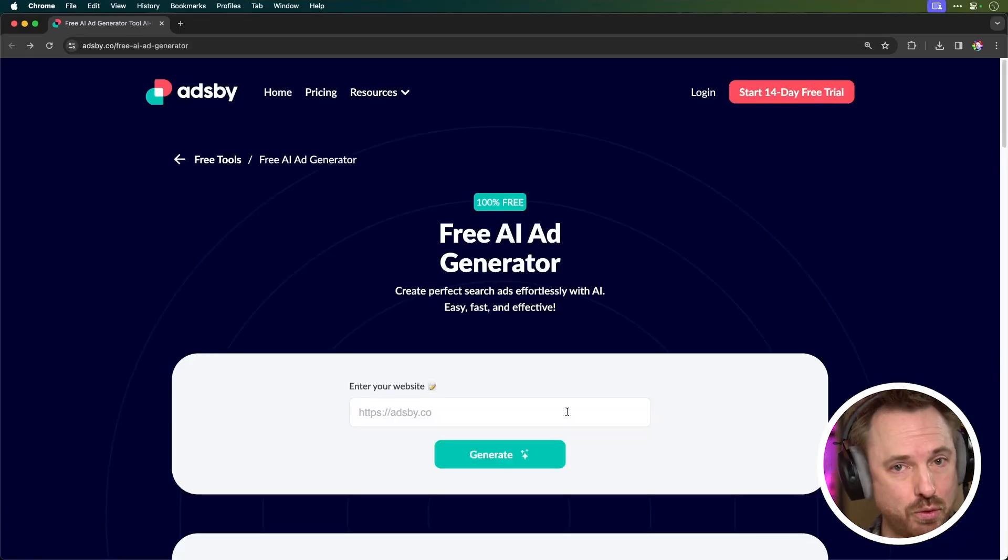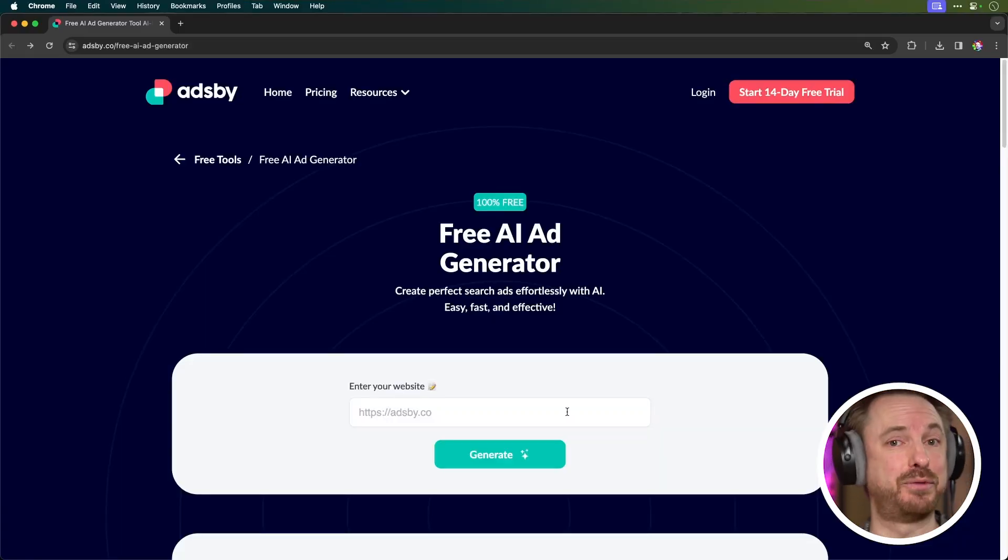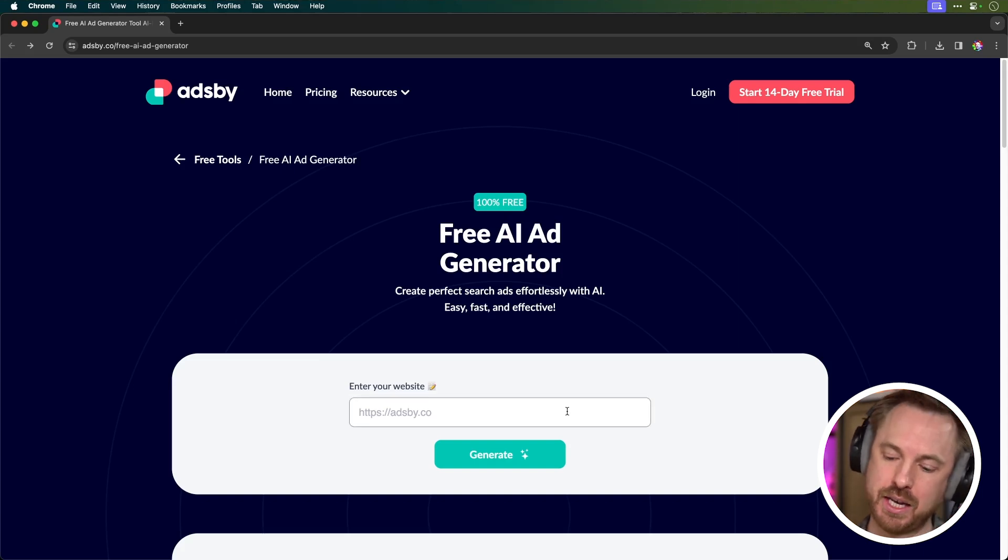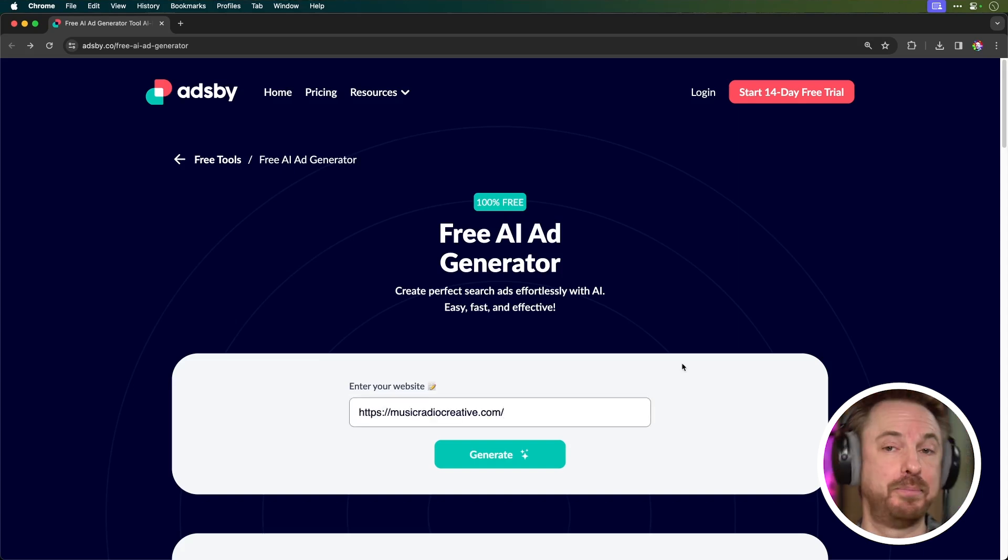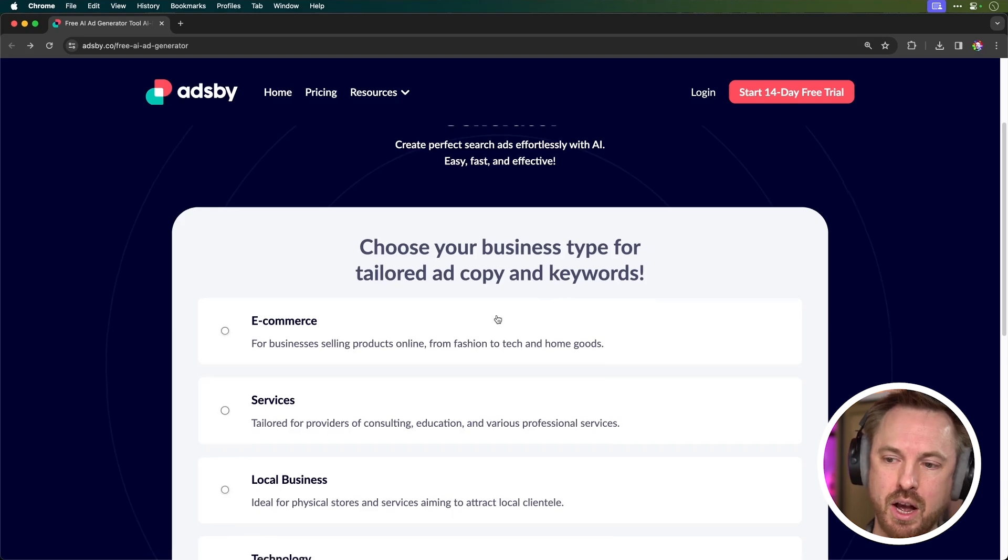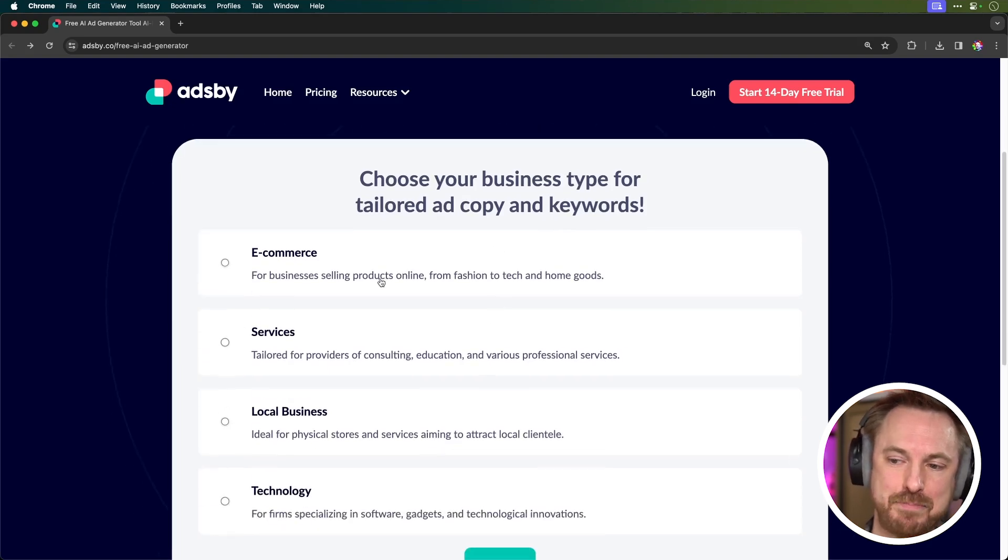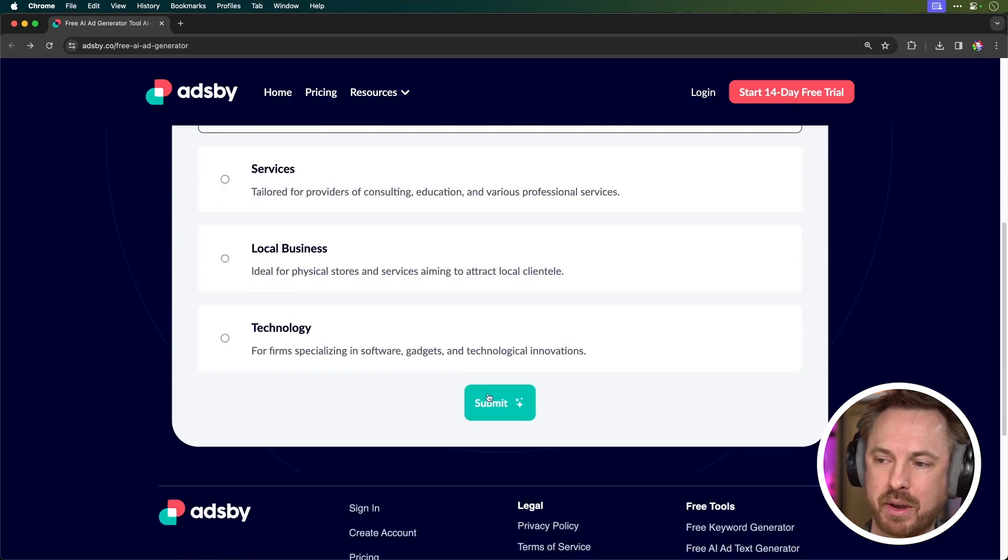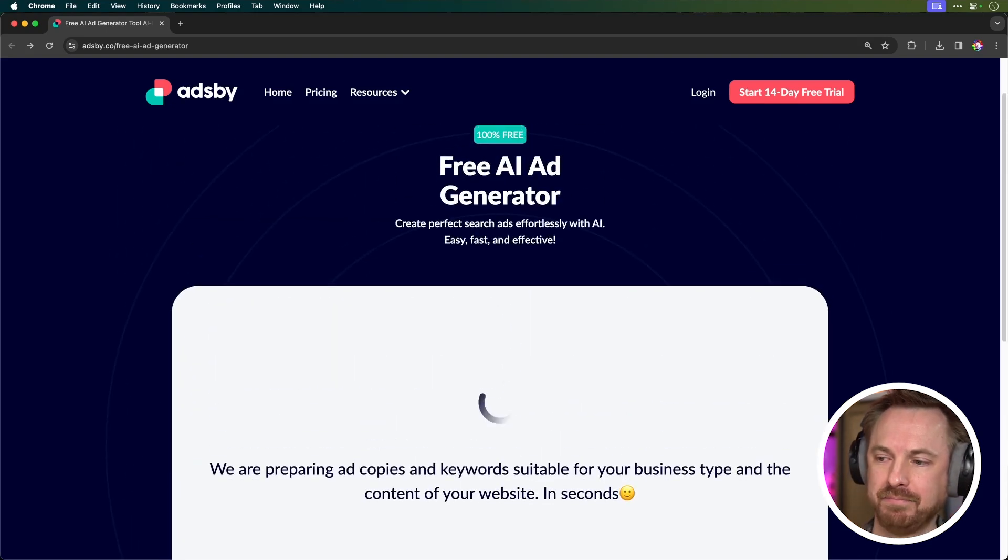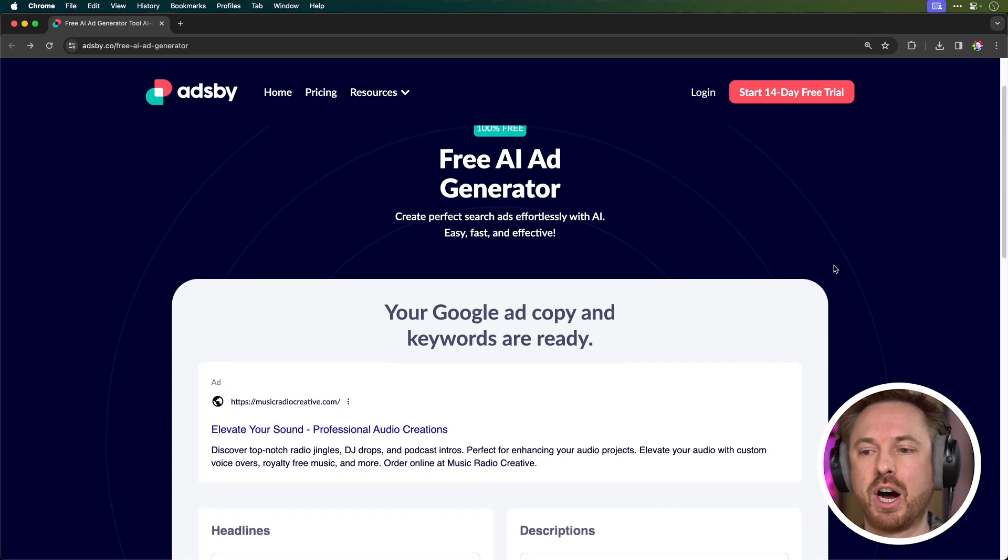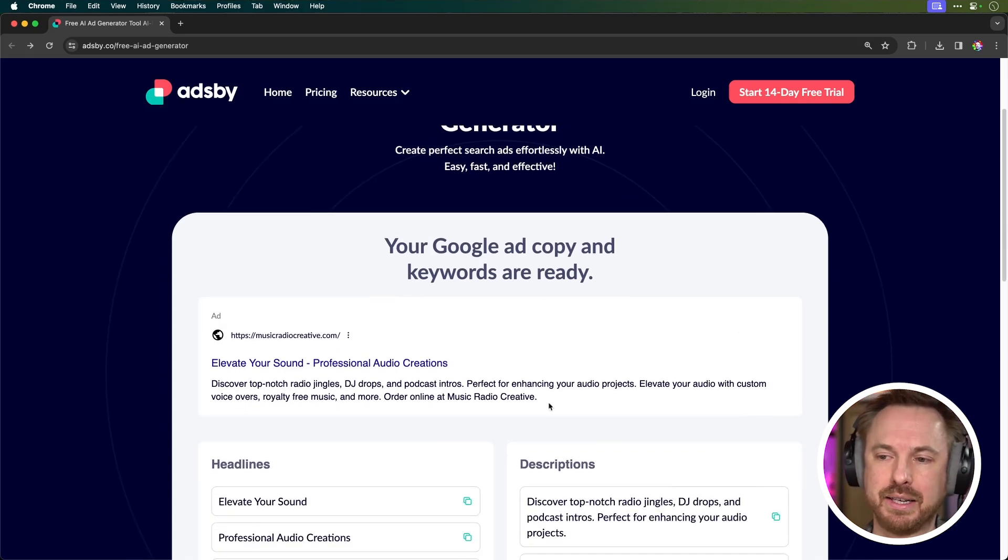We often need to write ad copy or create ads for stuff that we're doing online. Adsby have come up with this free AI ad generator, and all you need to do is pop in the URL of your website. So let's test this out. Okay, so a few questions here. What is the business? Now it's an e-commerce, so I'm going to submit that. And there you go, within seconds, your Google ad copy and keywords are ready. Look at this. Elevate your sound, professional audio creations. I like this.